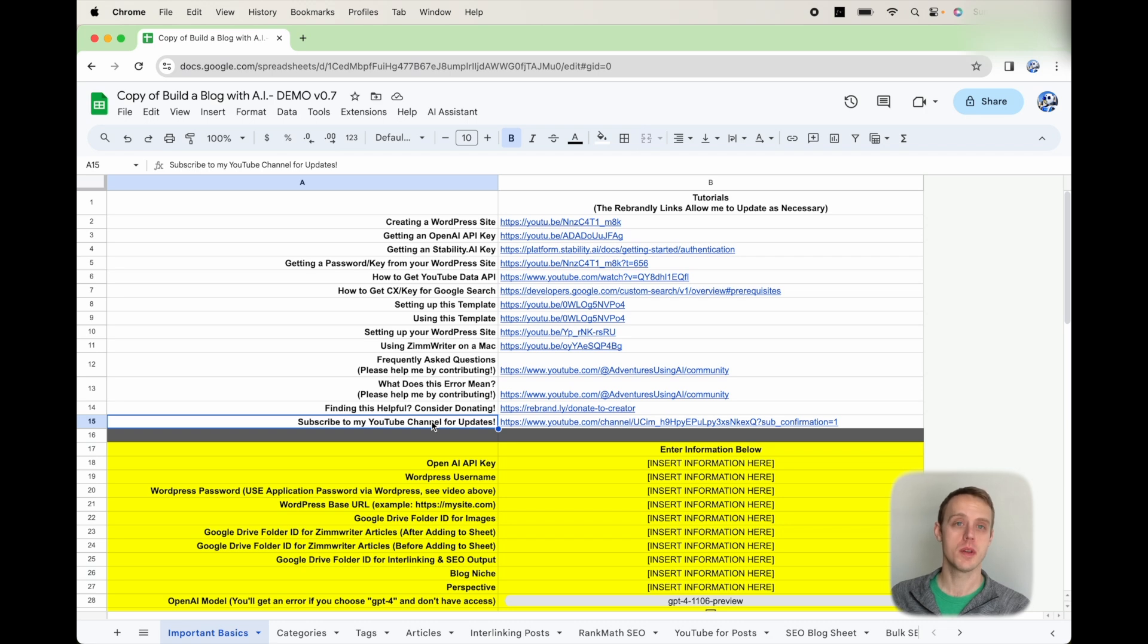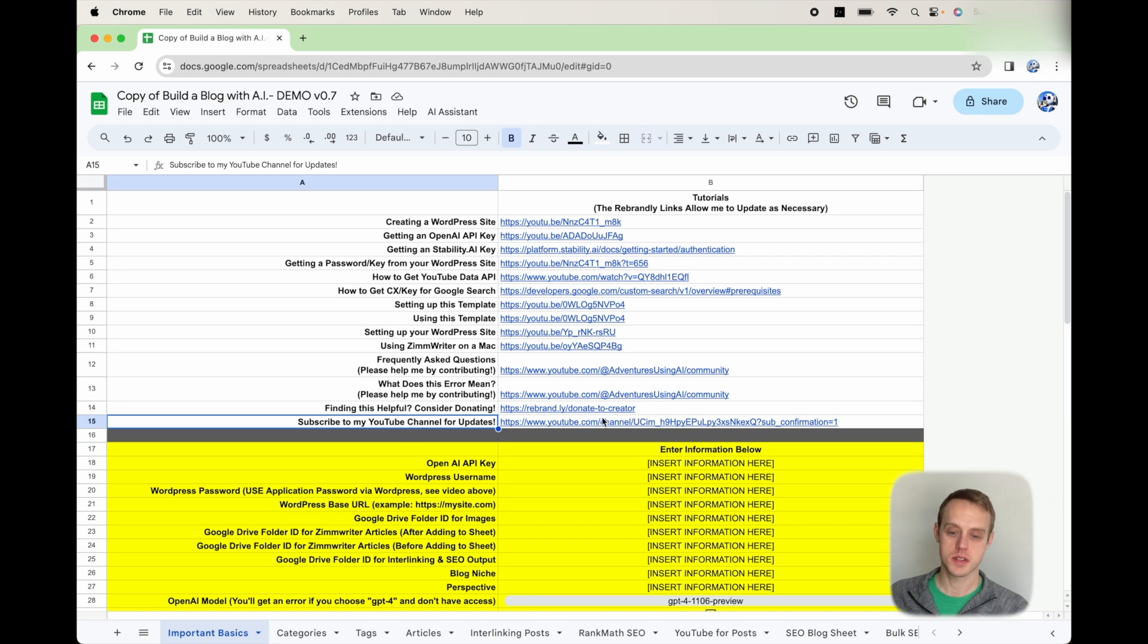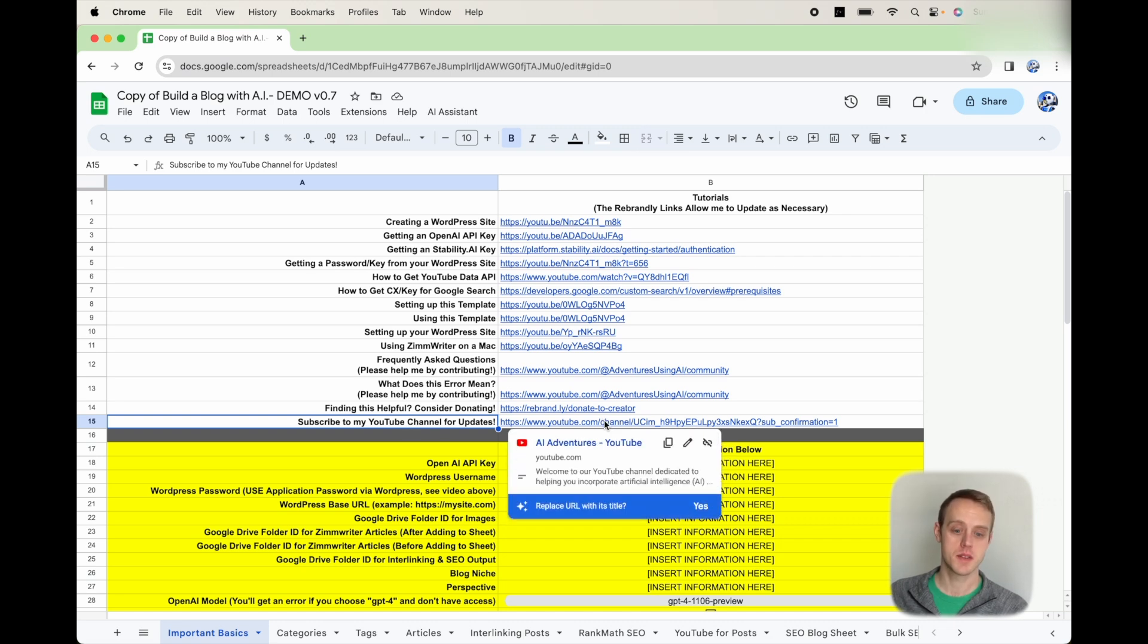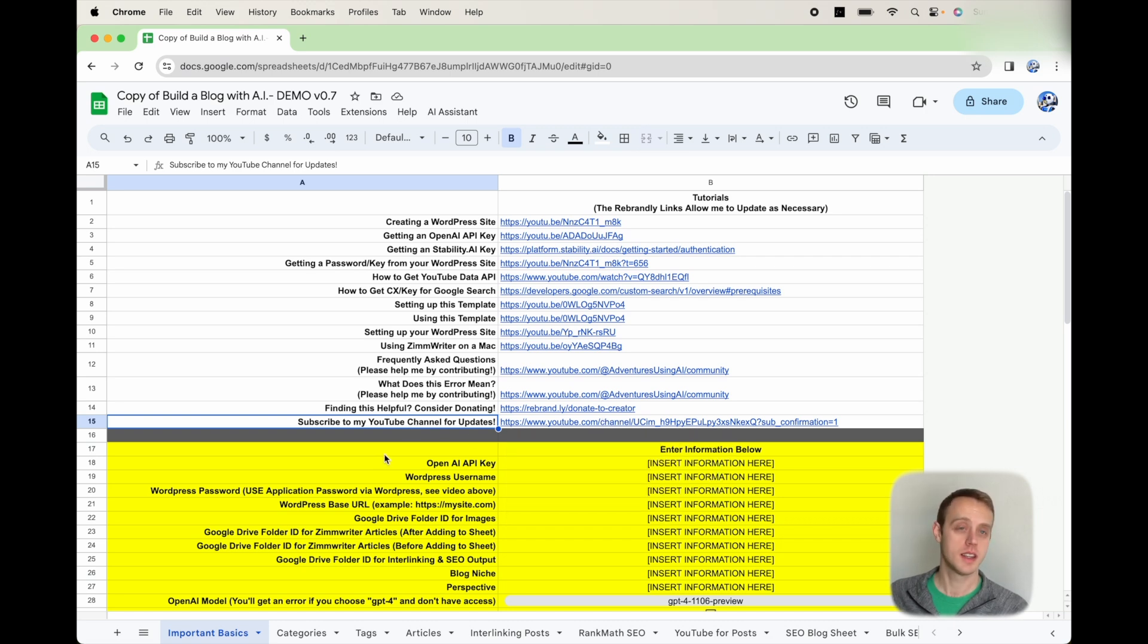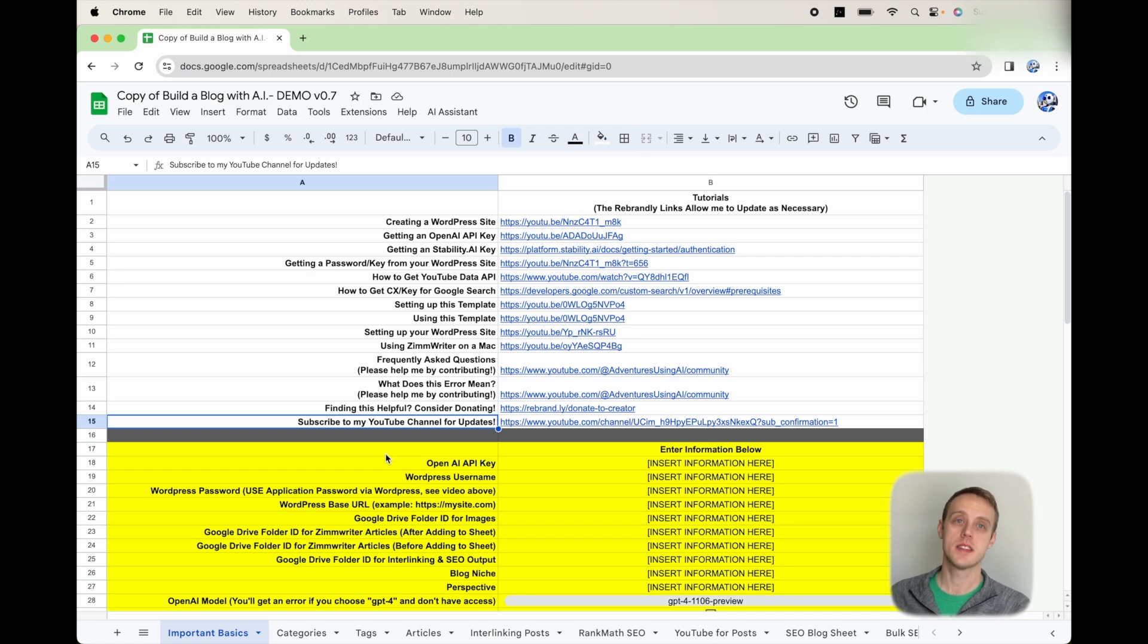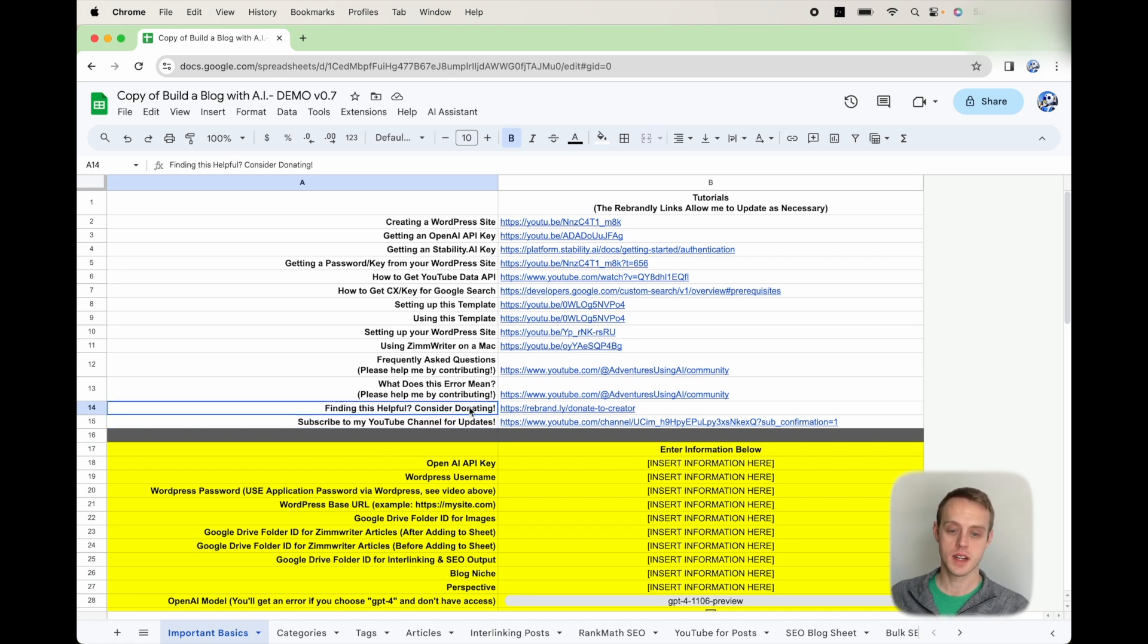Before you get started, just want to bring your attention to a few things. One, if you aren't subscribed to this channel, please take a second to subscribe. There's a link here to make it easy for you. If you do find this helpful, please consider donating right here.